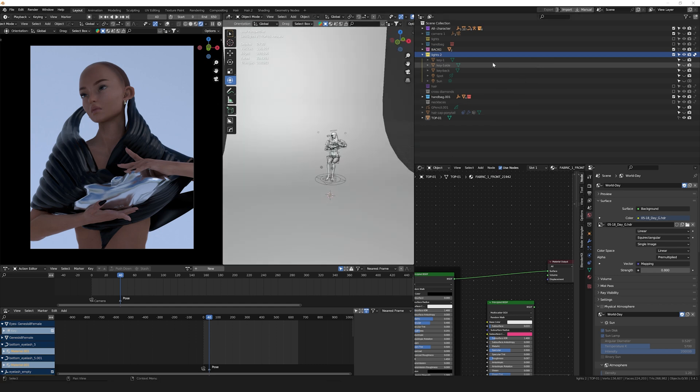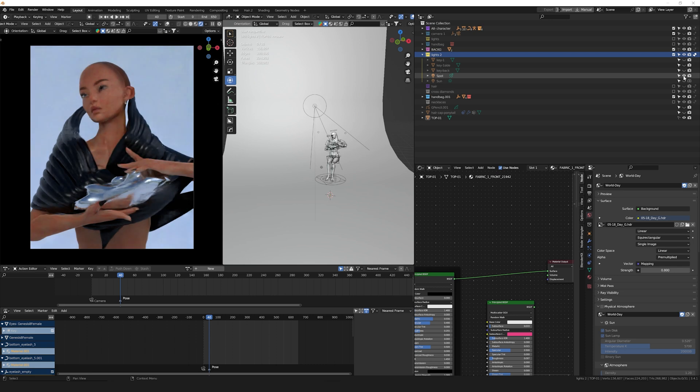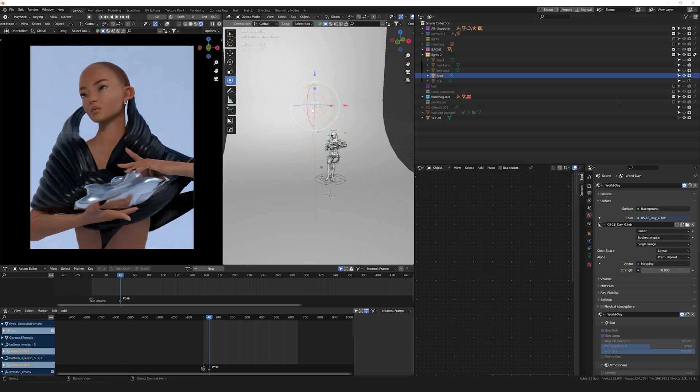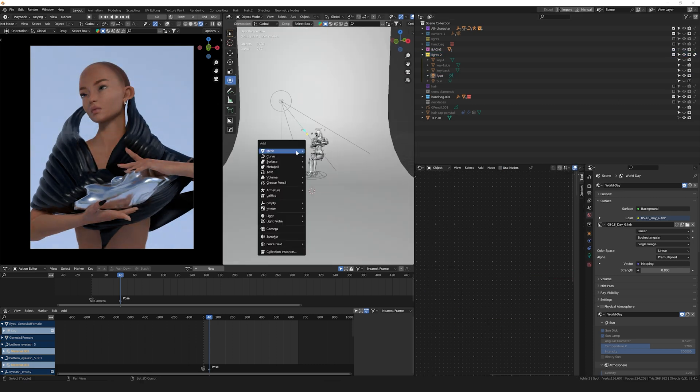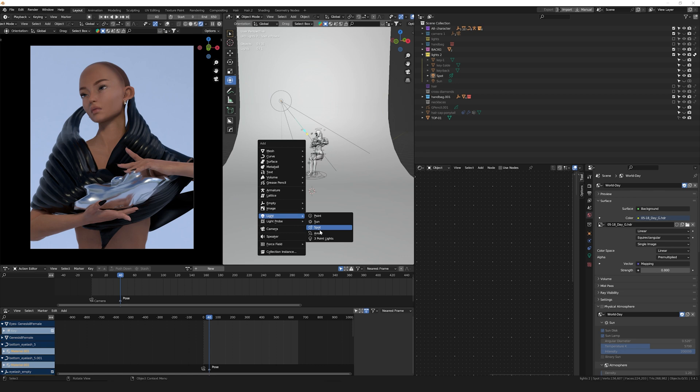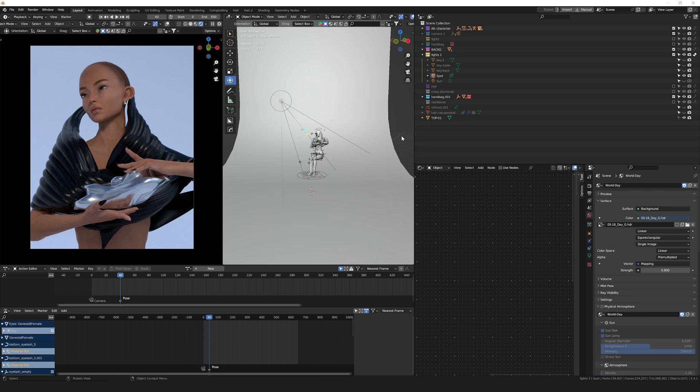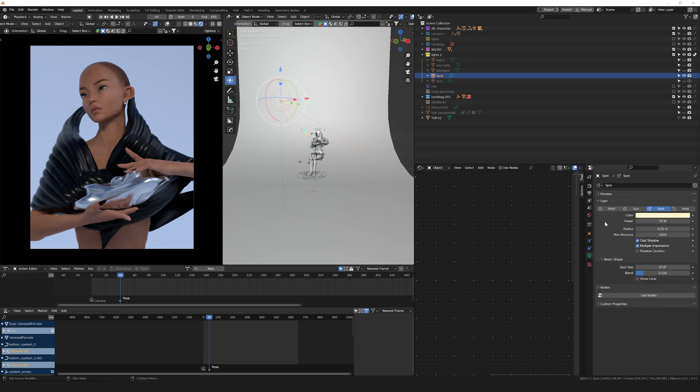One of my favorite lights to add to my scenes are spotlights. We can add spotlights by pressing Shift+A, going into Lights, and then selecting Spot. These types of lights are super easy to add and make you feel like you're in a photography studio. You can change the color, the